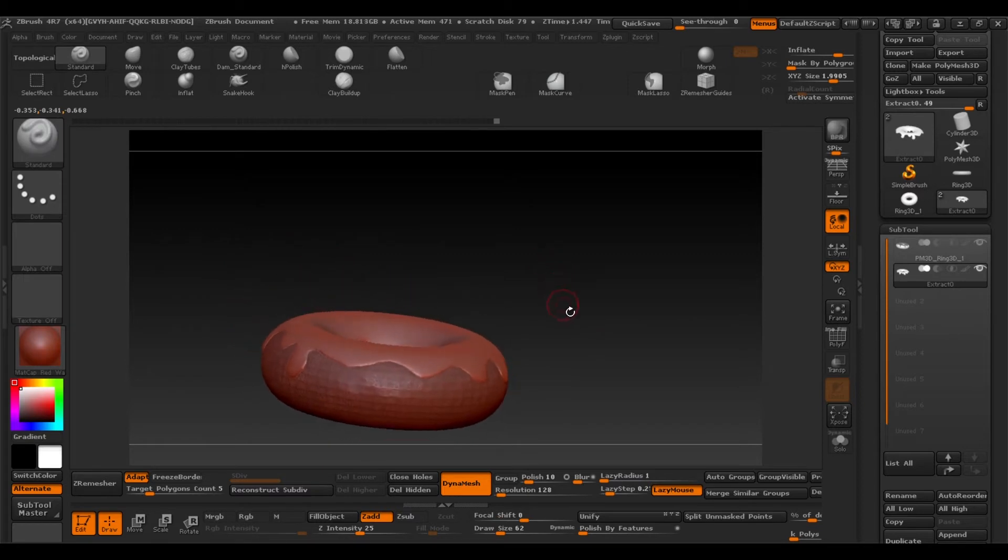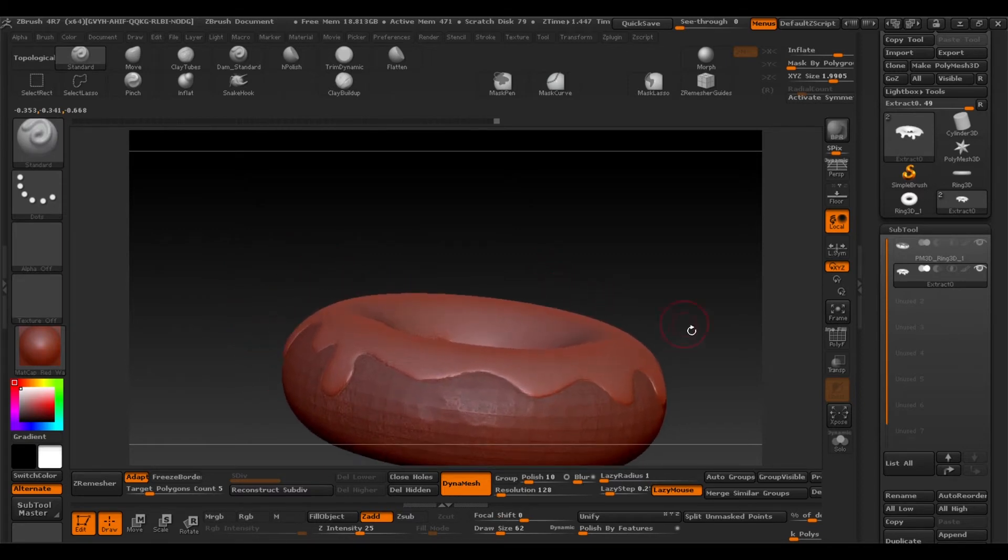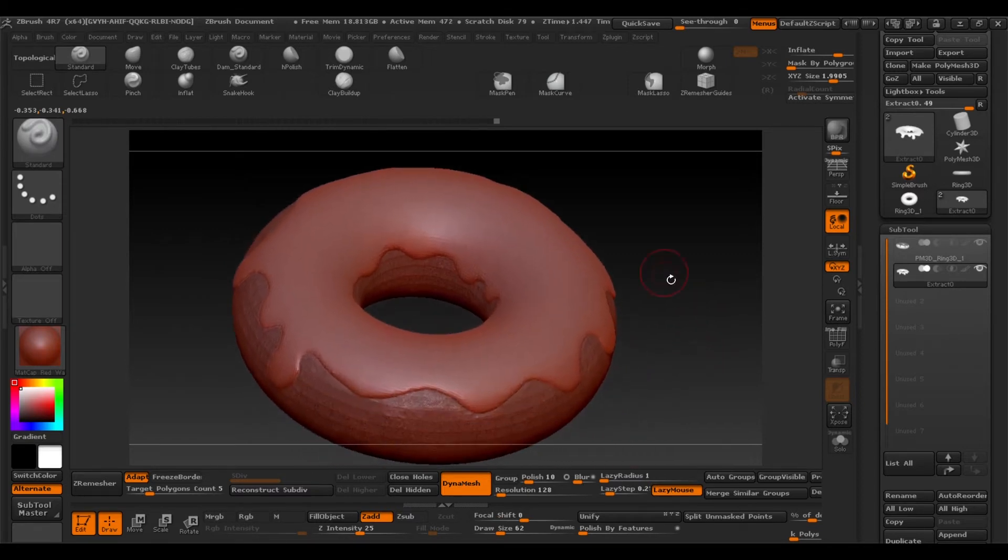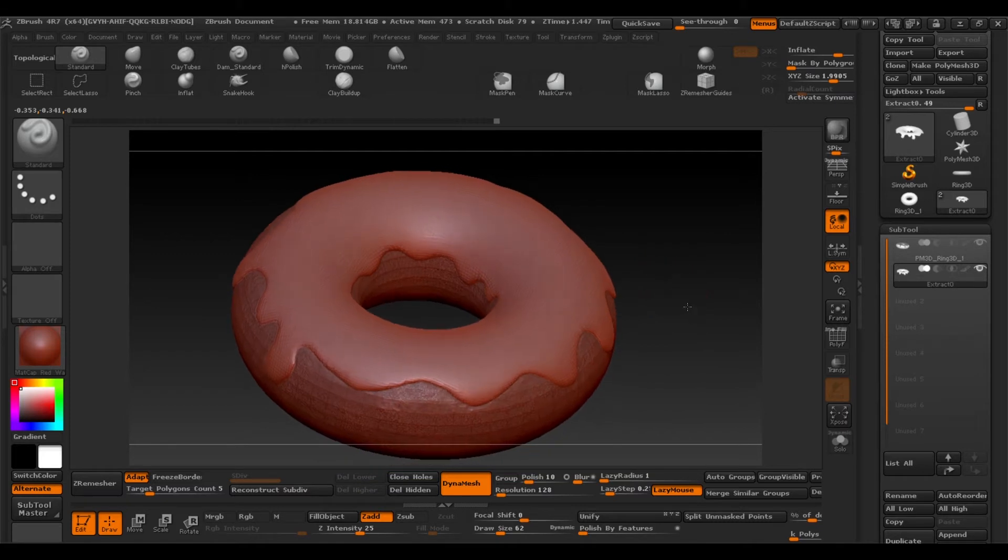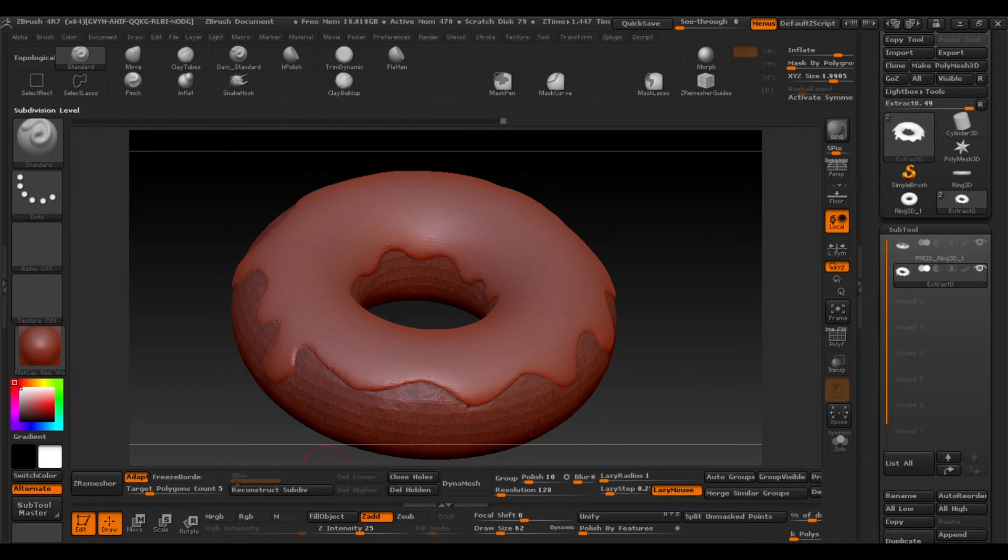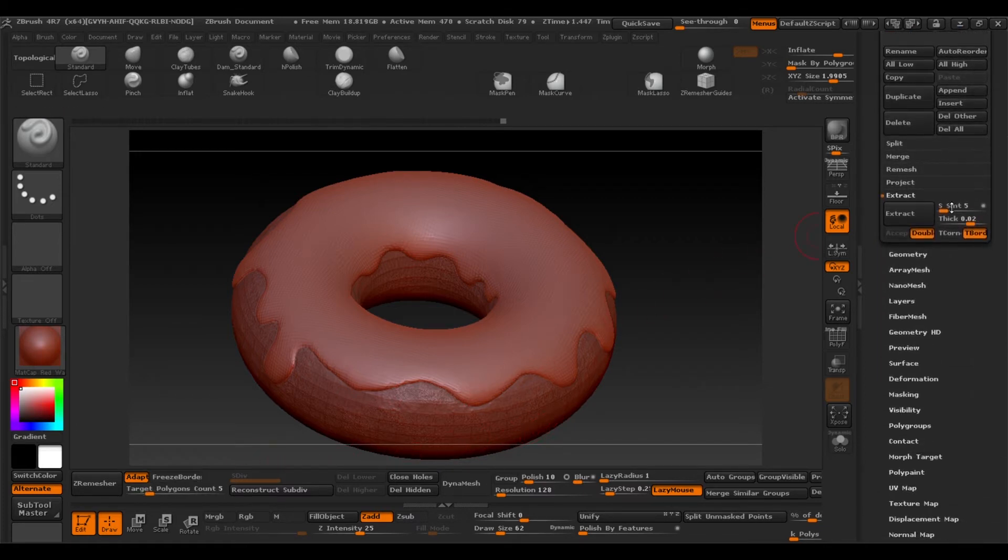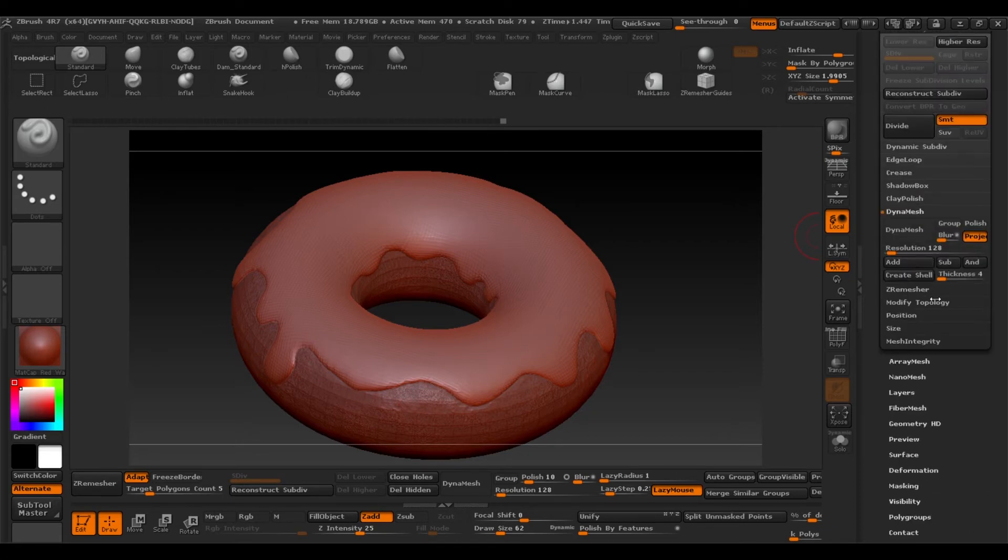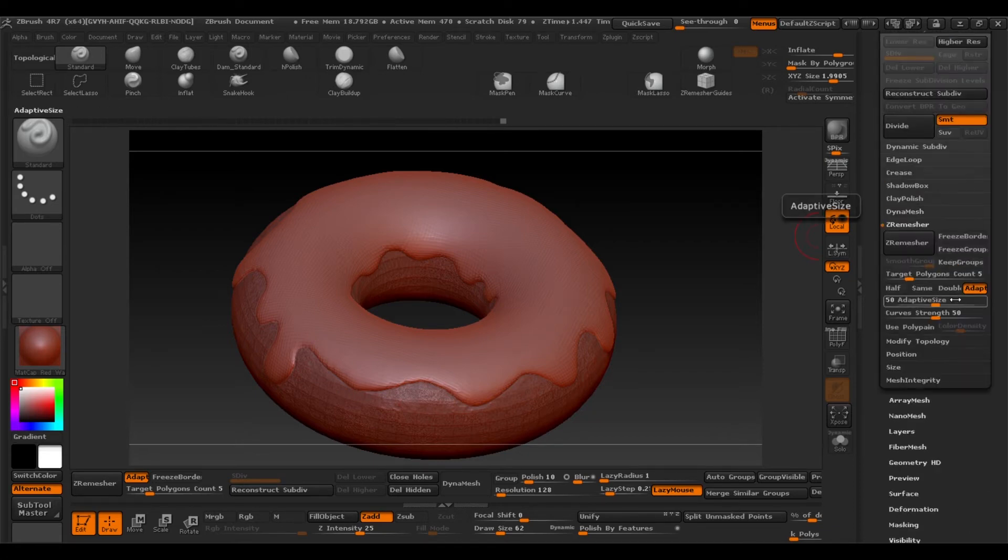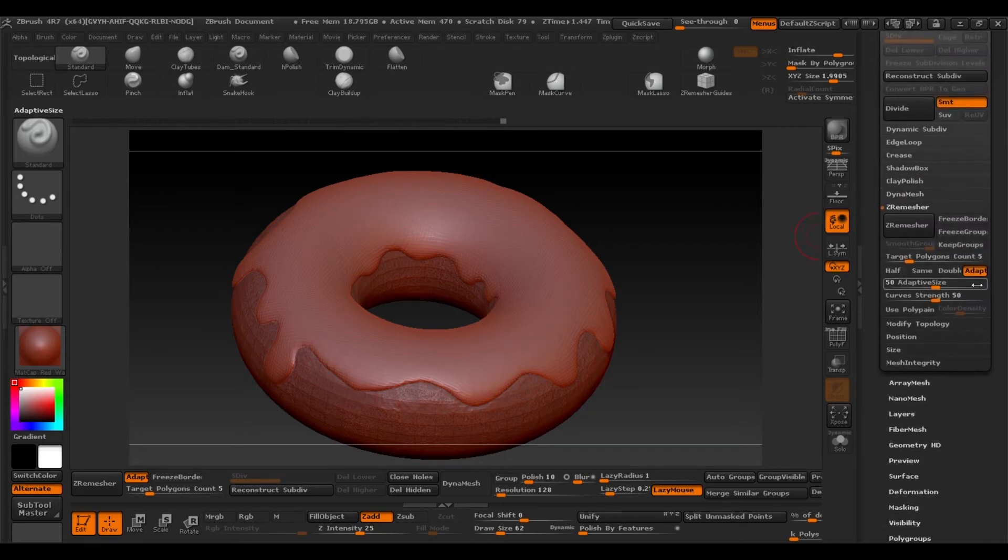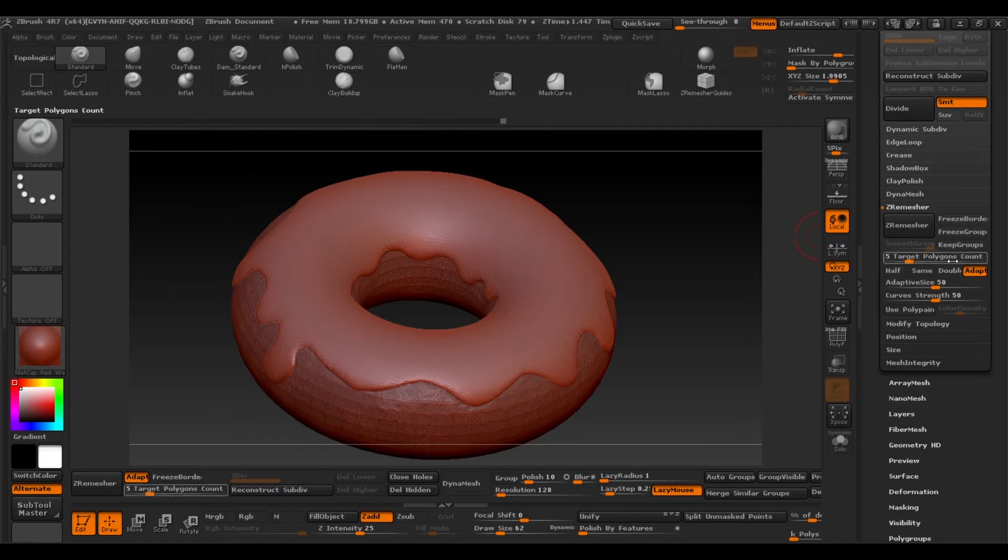Once we've softened the edges of the icing, we'll deactivate the Dynamesh. And then we can clean up the geometry. We'll do this with the Z remesher. Which you'll also find in geometry under Dynamesh. So deactivate the Dynamesh and select the Z remesher.